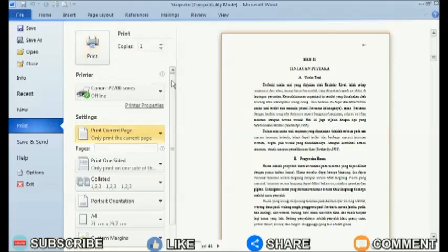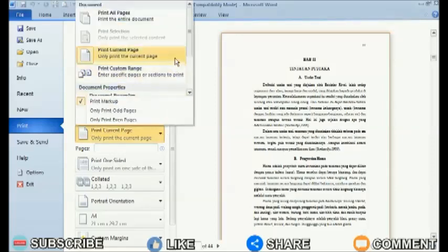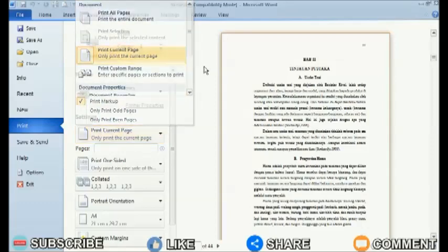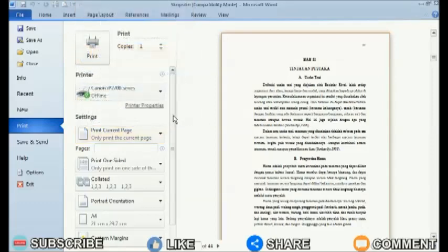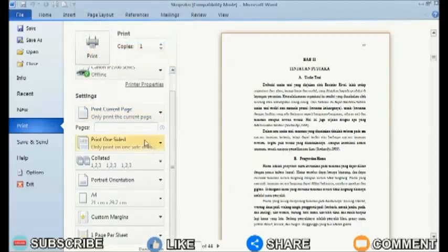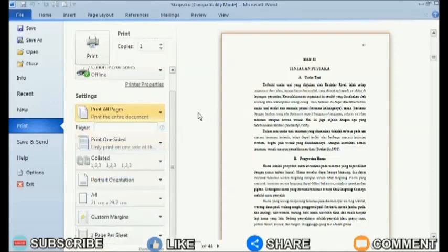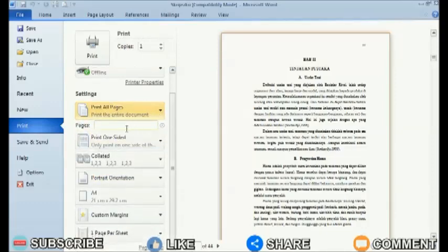For the second method, enter the print menu without placing the cursor on the page to be printed. Then specify which pages you want to print in the pages box below print all pages.